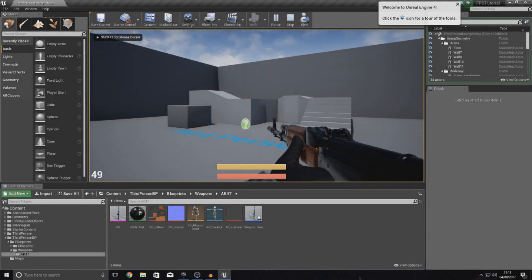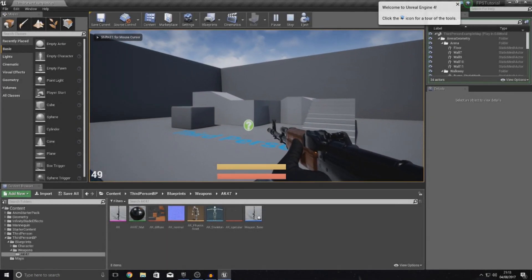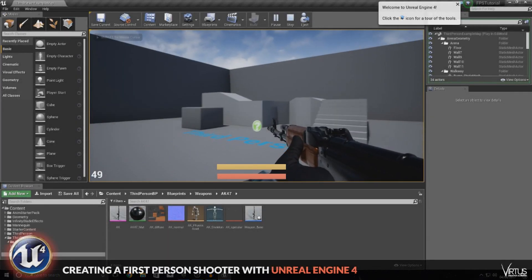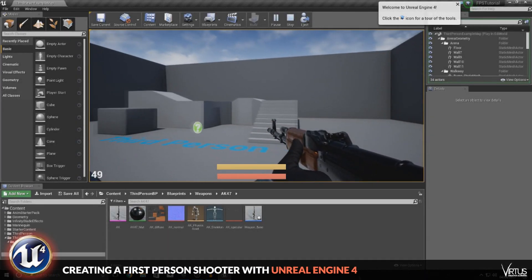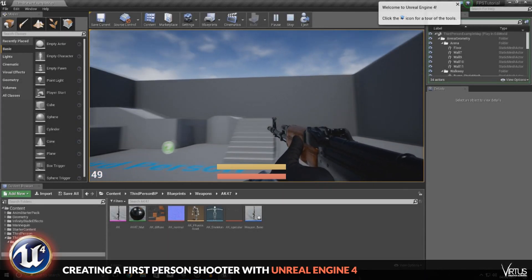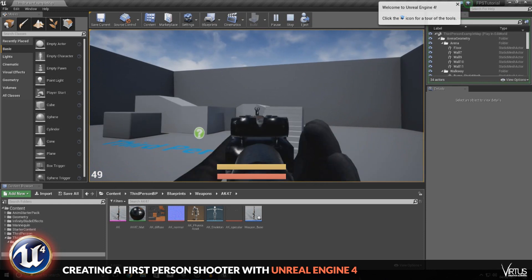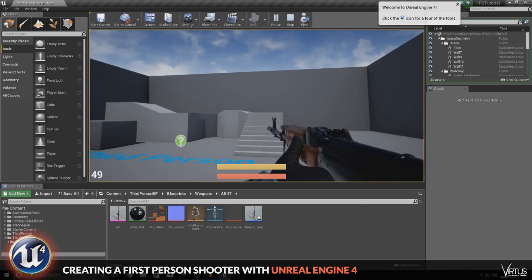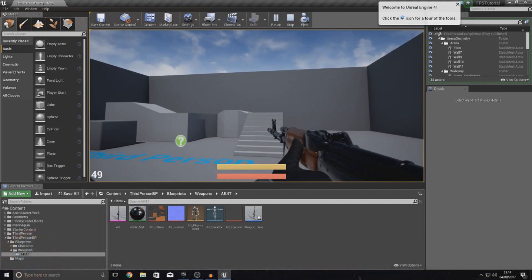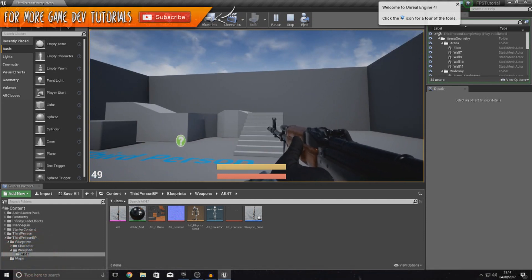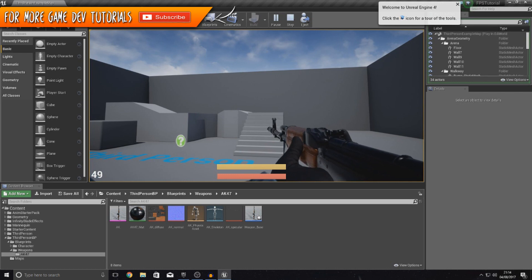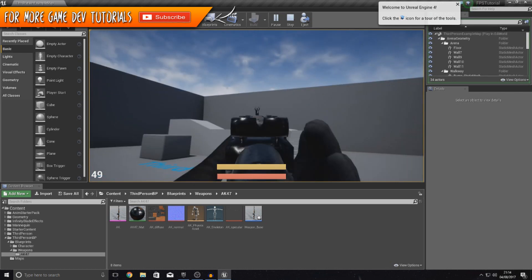Good afternoon ladies and gentlemen, your boy Vertus here and welcome back to my Unreal Engine 4 FPS series. In today's video we are going to be showing you guys how you can spawn a muzzle flash in your game when you fire your weapon.